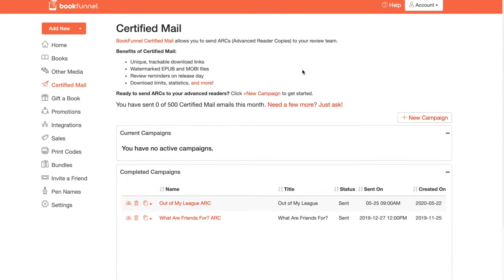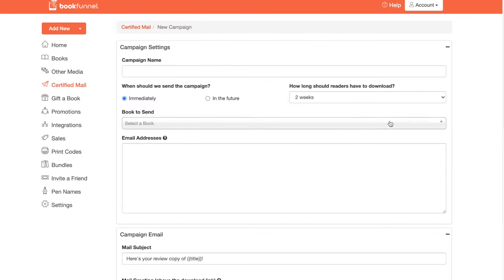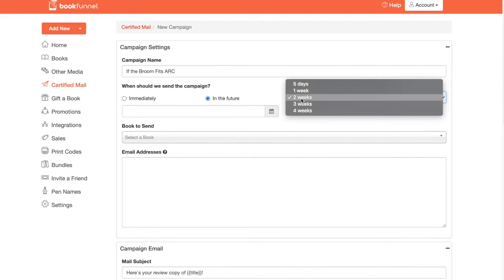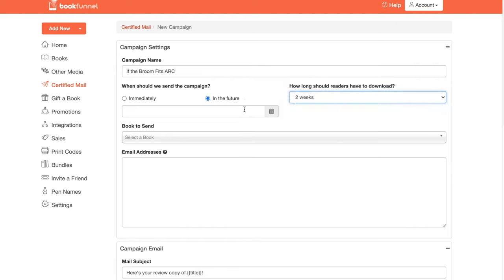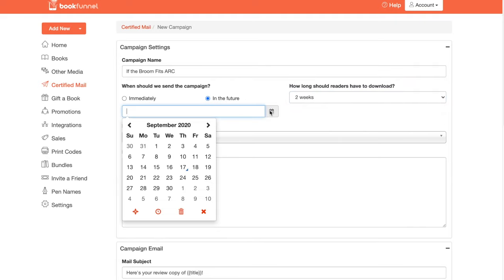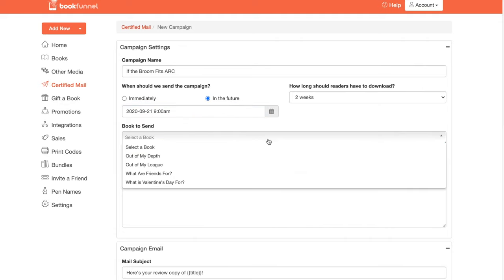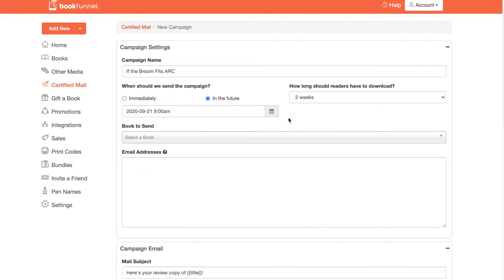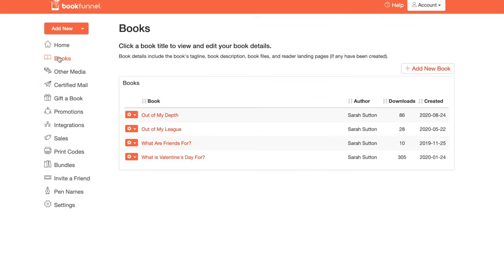All right, let's go to certified mail and let's click new campaign. Let's set up If The Broom Fits ARC campaign together. New campaign. So campaign name, If The Broom Fits ARC. We're going to send it in the future. Let's give readers two weeks to download. We're going to send the campaign out next Monday. So today's the 17th. We're going to have it sent out on the 21st. Oh, before we do this though, I have to go add If The Broom Fits to this. Fudge, forgot that.